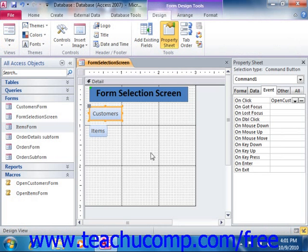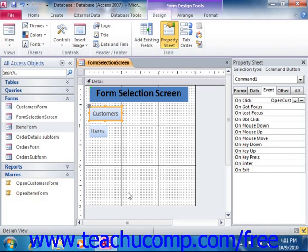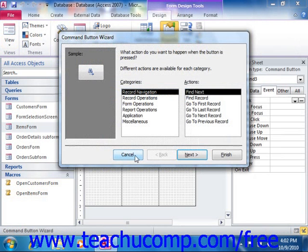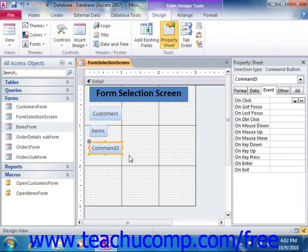Also, when you're in Form Design View, you can embed macros directly into the form. Macros that are embedded within a form do not appear as separate objects within the Navigation pane. They can only be edited from within the associated form. To do this, first select the object in the form within which you want to embed a macro. Then click into the Event tab in the Property Sheet, and find the event to which you want to attach an embedded macro.